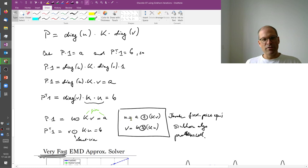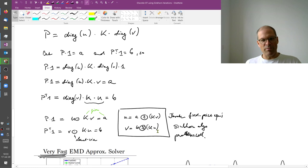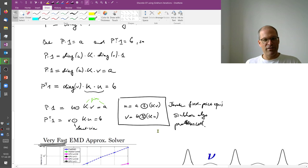And now solving this with respect to u, which involves the Lagrange multipliers alpha, we get something which, so A is known, this is the stuff we wanted to transport away, b is known, this is the stuff where we wanted stuff to end up, k is known, this is the exponentiated cost matrix, and the v and u are unknown, and you see that the update equation for u depends on v, and the update equation for v depends on u, and you can now iterate this and you will find a stationary point.